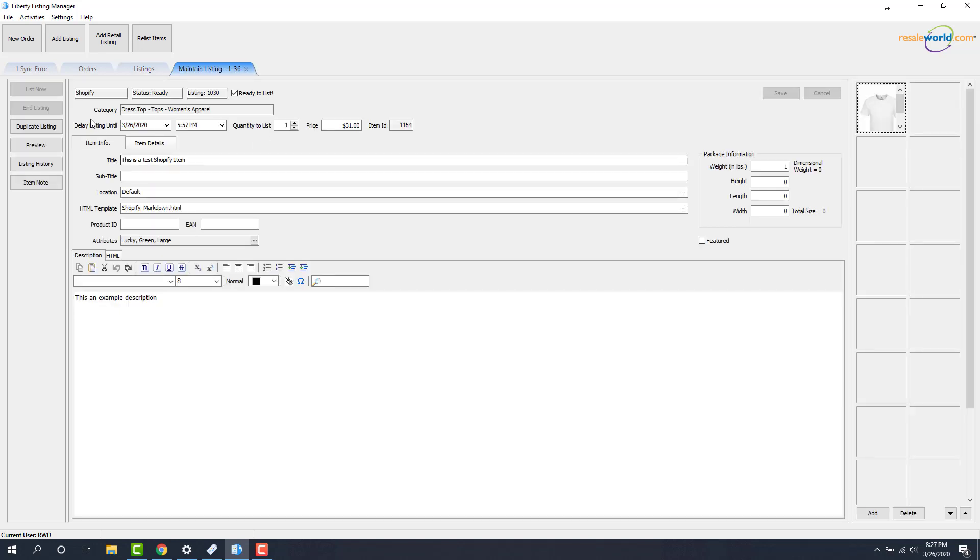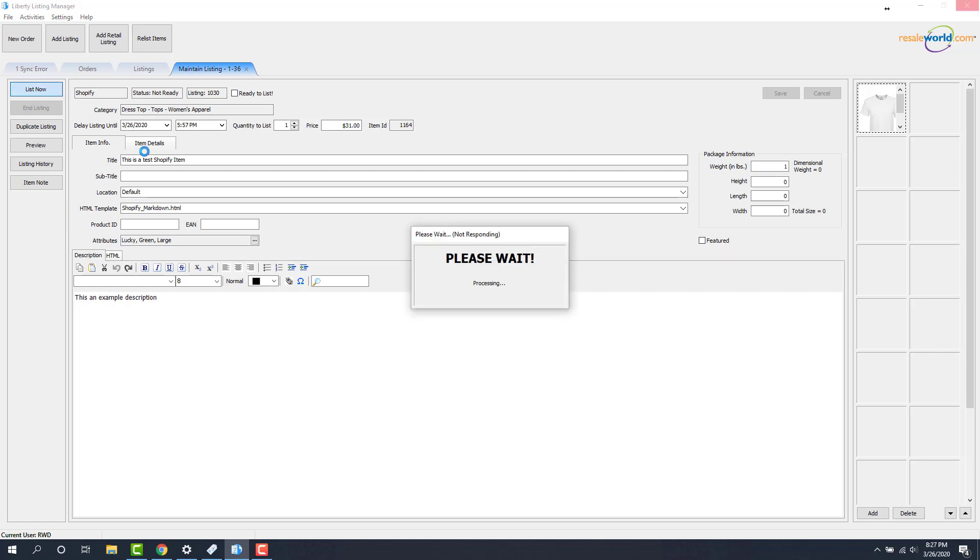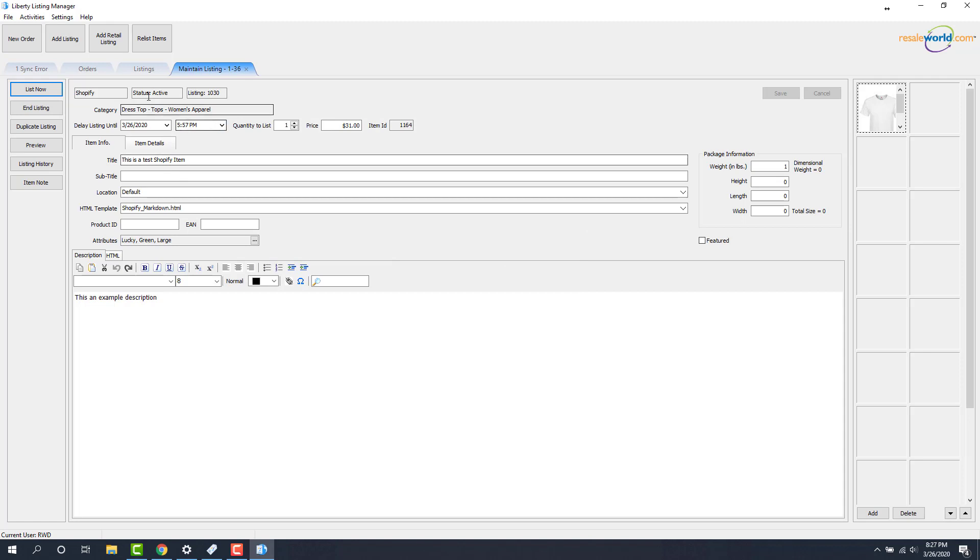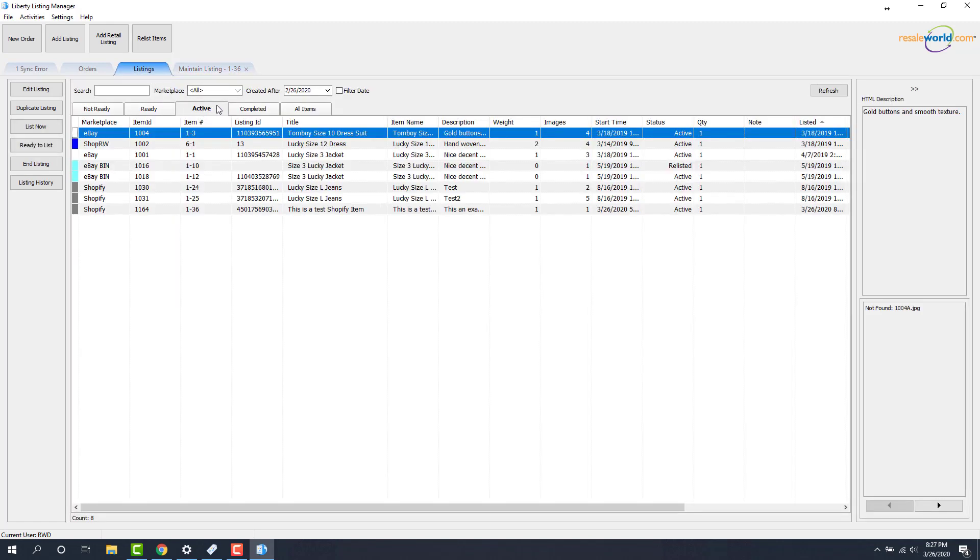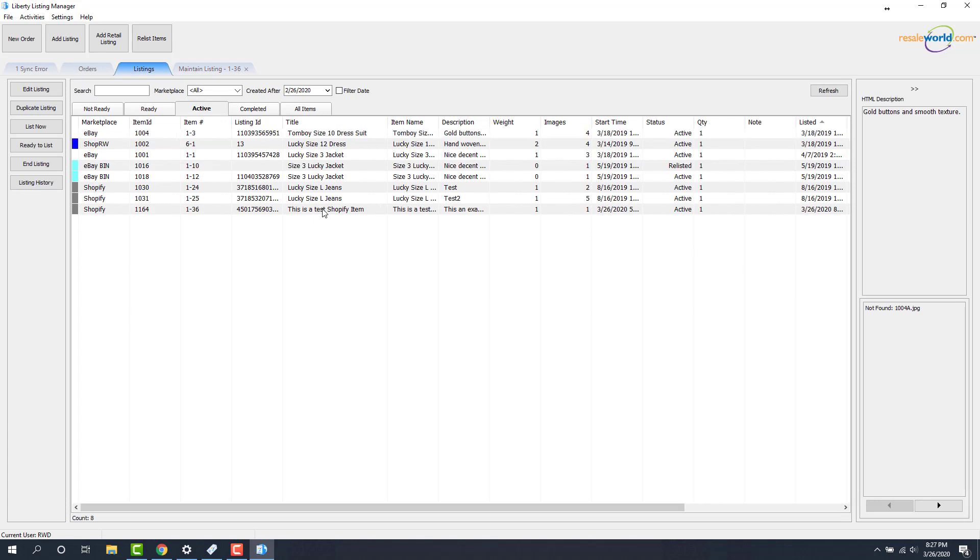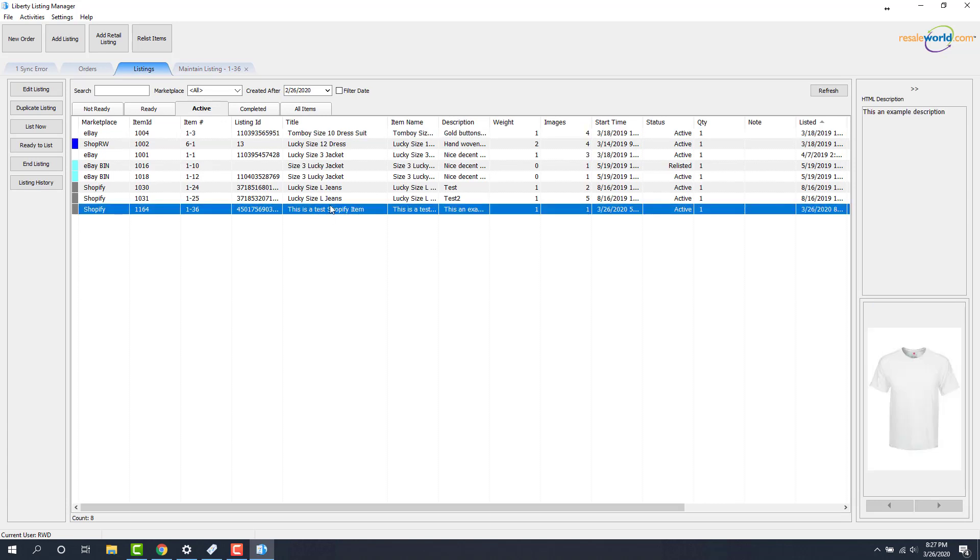I'm going to open up the item. I'll uncheck the ready to list box and this will allow me to sync the item now by clicking the list now button. Now the item is on Shopify so I'll go back to my listings. We'll go to the active tab and here's that item on Shopify under the active tab.